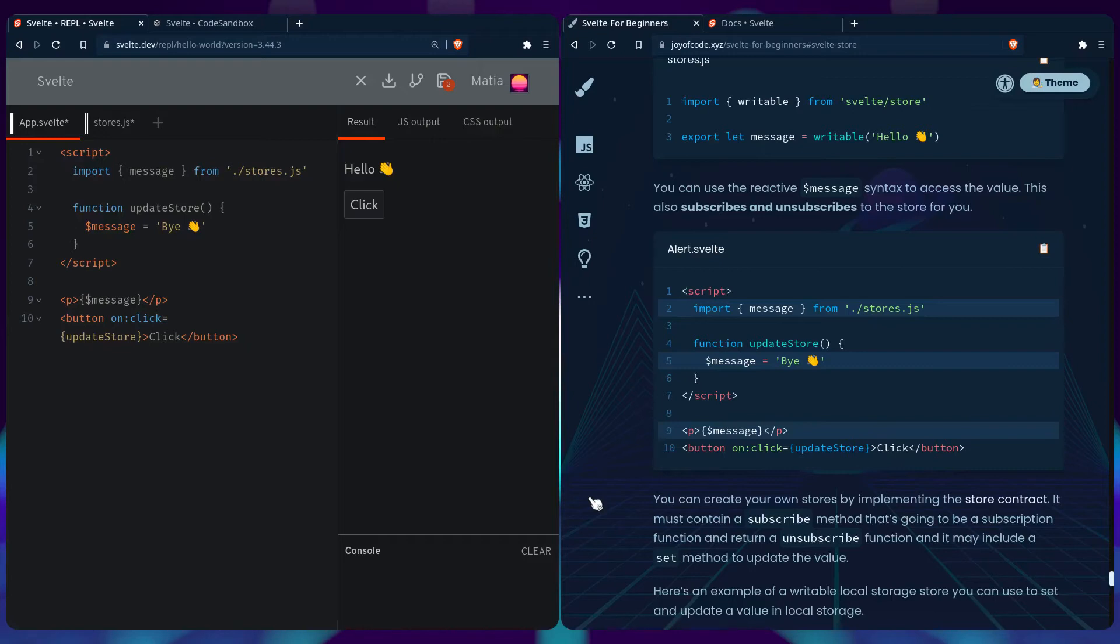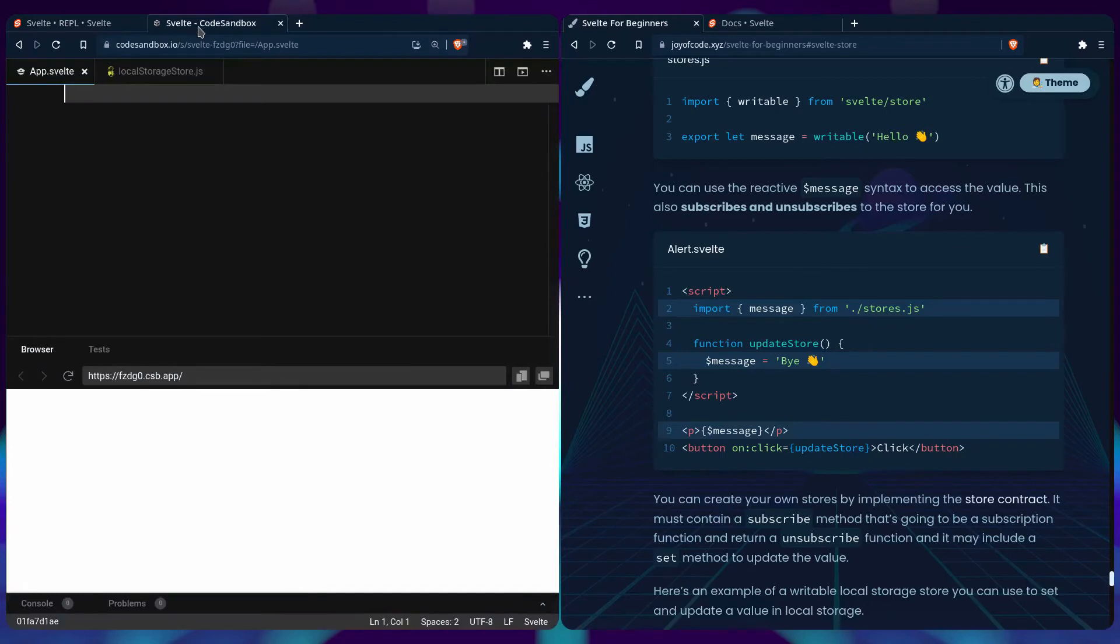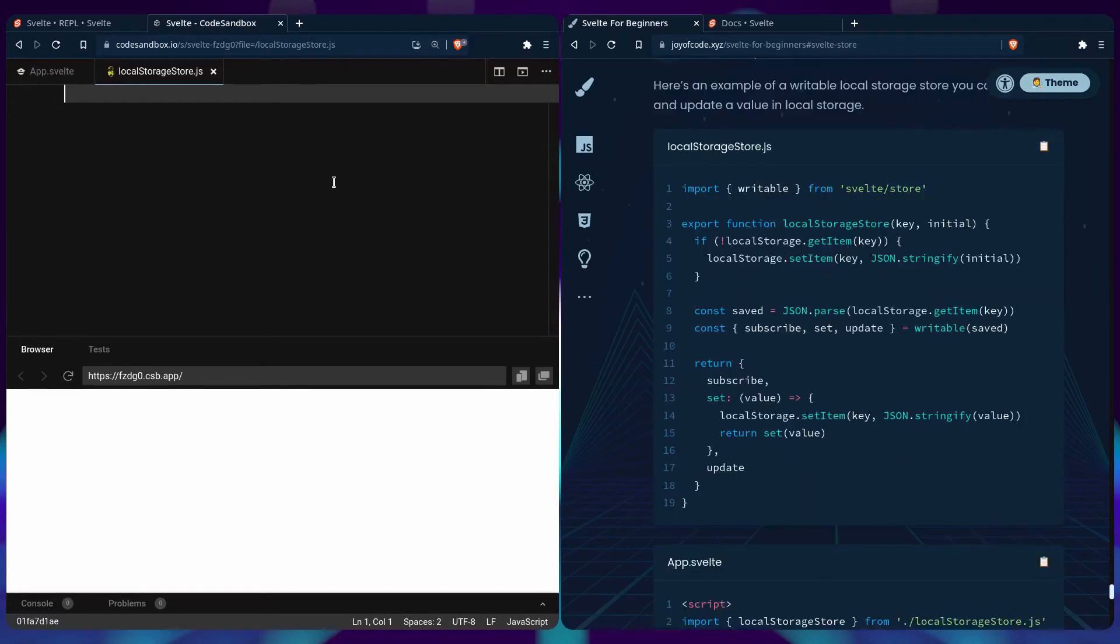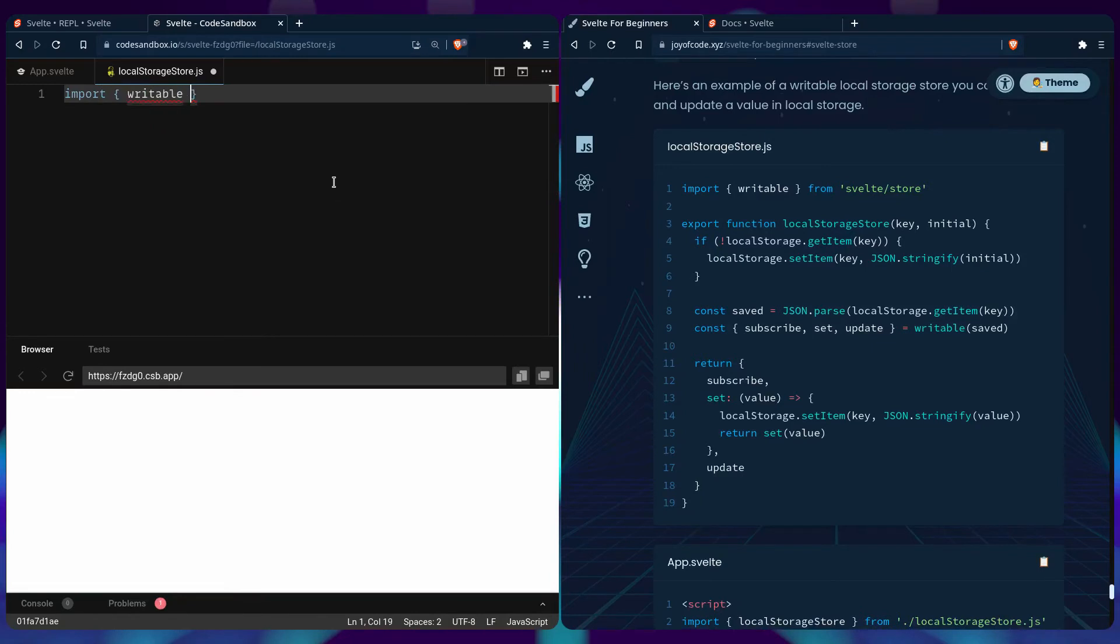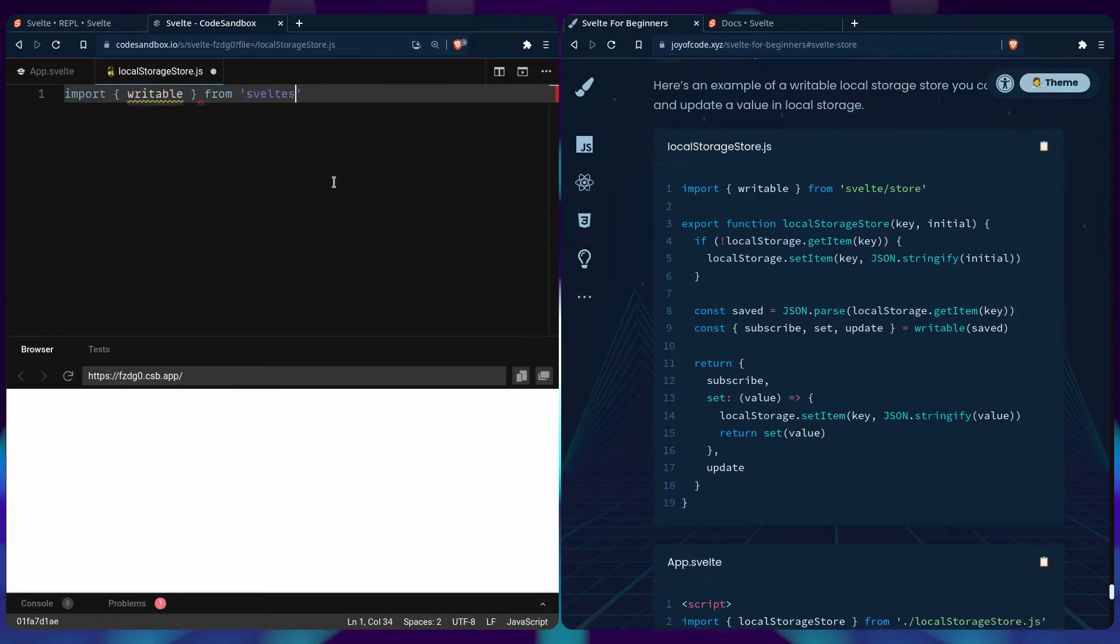So unfortunately this example won't work in Svelte REPL because we're going to use local storage. So I created a Svelte project inside Code Sandbox. And this is just app.svelte and the local storage.js file where we're going to be writing our store.